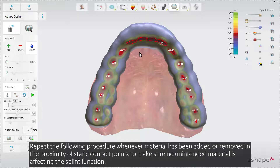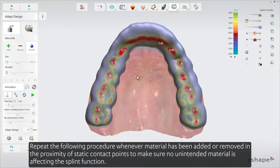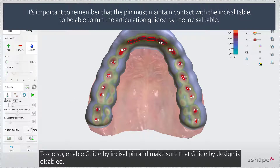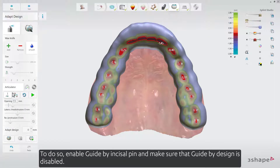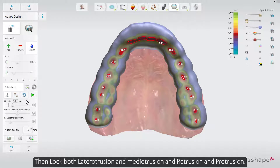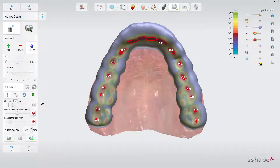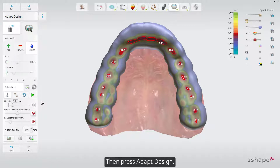Repeat the following procedure whenever material has been added or removed in the proximity of static contact points, to make sure no unintended material is affecting the splint function. To do so, enable Guide by Incisal Pin and make sure that Guide by Design is disabled. Then lock both lateraltrusion and meditrusion, and retrusion and protrusion. Now enter a value of 0.01 mm in the Adapt Design field, and run Articulation.